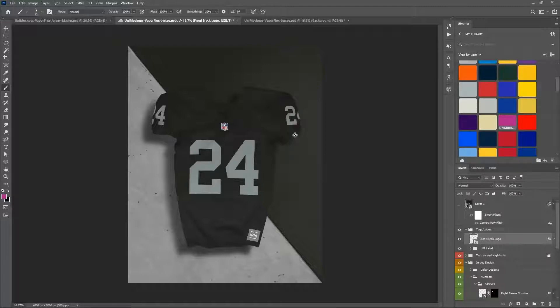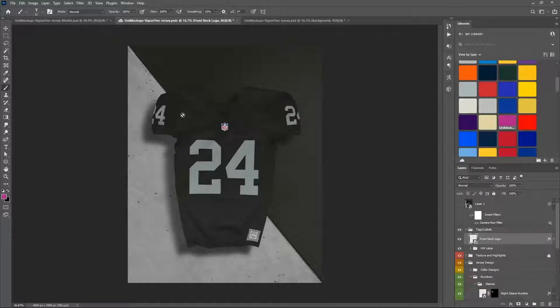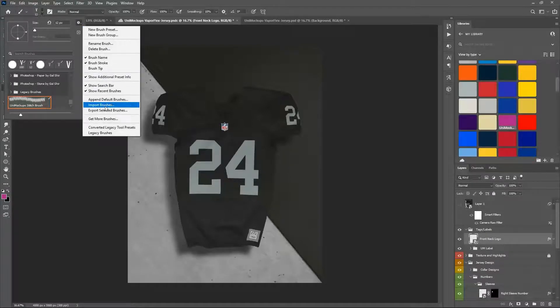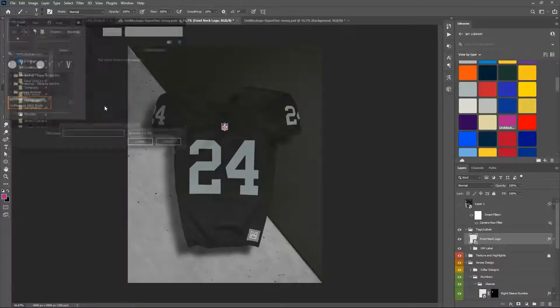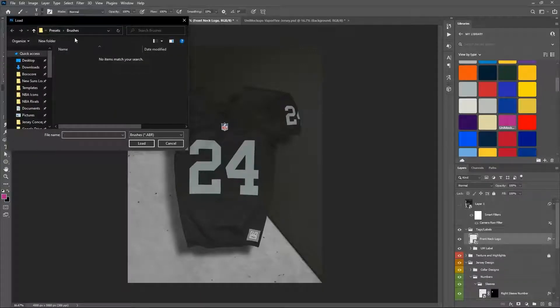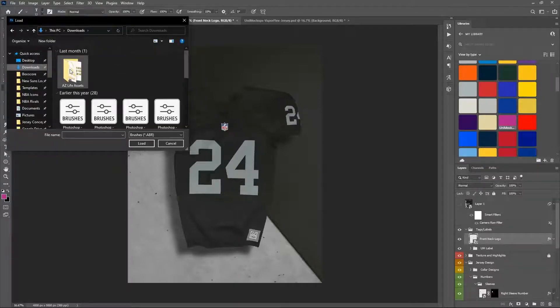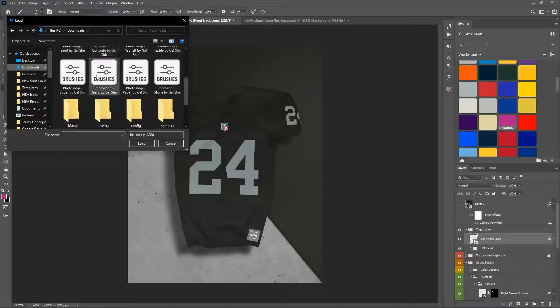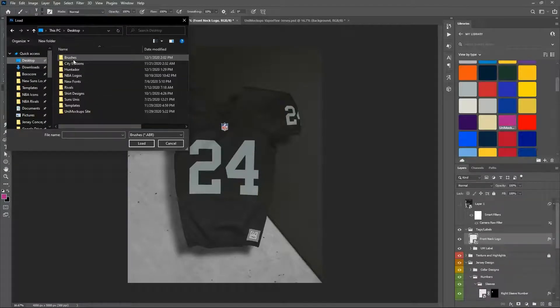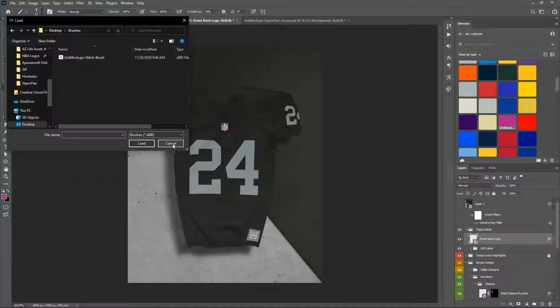The first thing you're going to need to do is install or import the stitching brush and the stitching action that came in the package. If you haven't done that before, go to your brush tool, click the little settings gear, and do import brushes. It's going to bring up your load button, and you're going to want to navigate to wherever you saved your files. I just created a brushes folder here on my desktop, and here's my stitch brush. Now I already have this imported, so you can see it here.